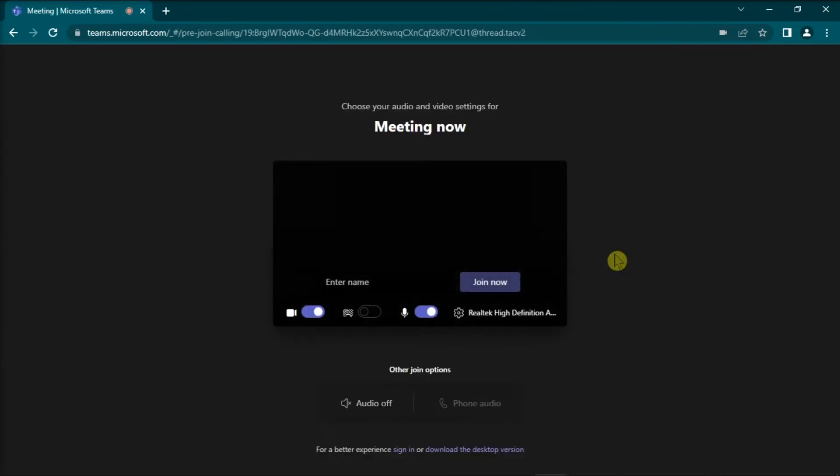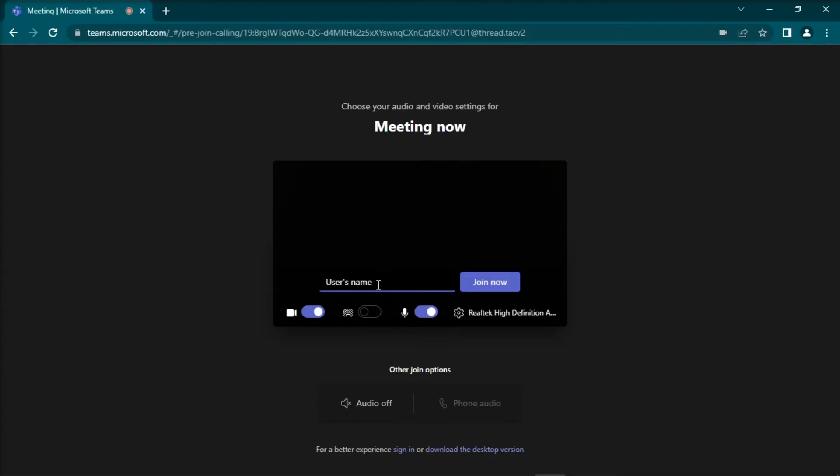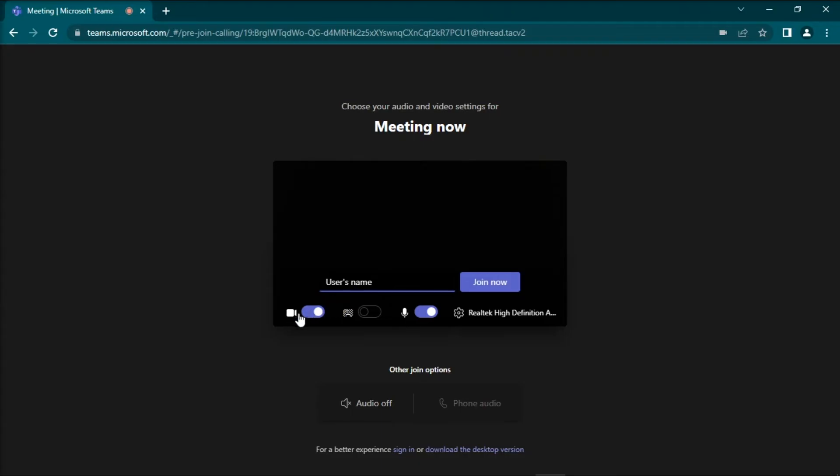Once loaded, you can enter your name in the text box, and you can also choose to open or close your microphone and camera. You might also want to change your background filter.